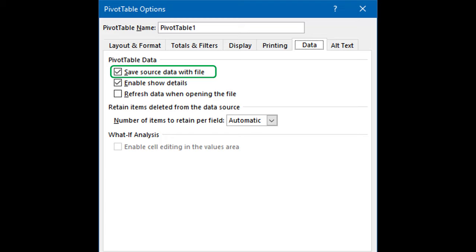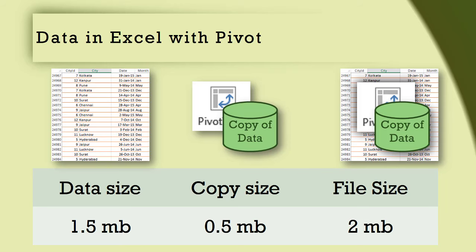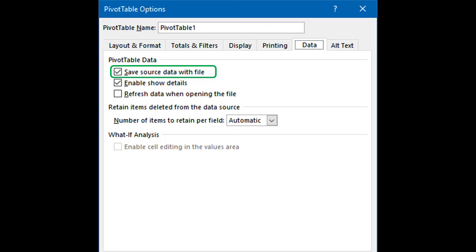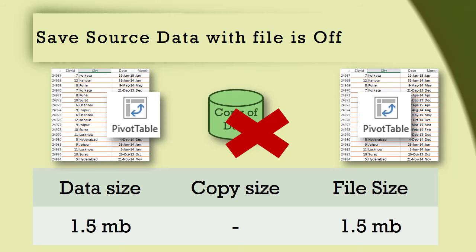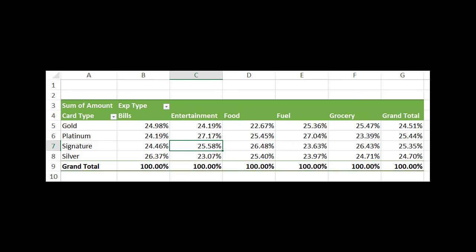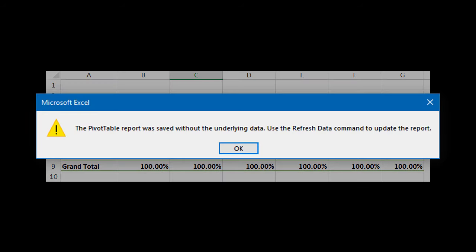Here is a pivot table with raw data — the current file size is 2 MB. Now I am going to deactivate the save data option and save the file. The file size is now 1.5 MB, because that 0.5 MB which was earlier occupied by the pivot table data copy is no longer there. When you open the file and try to modify the pivot table it will give you an error message, but it's not a worrying one — all it is asking you to do is a refresh, after which everything will work fine.